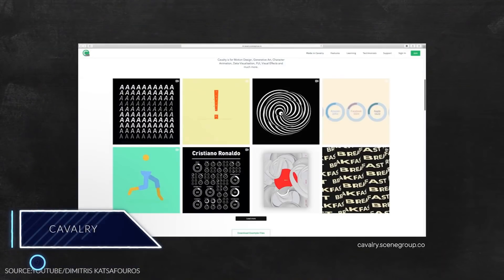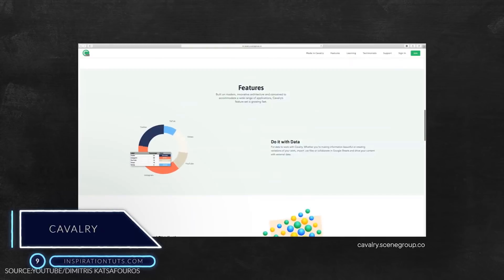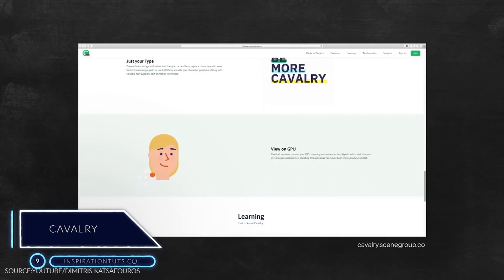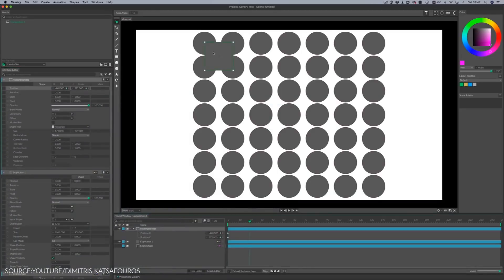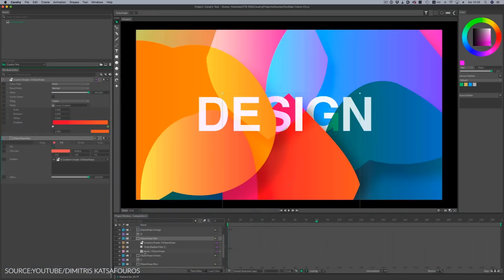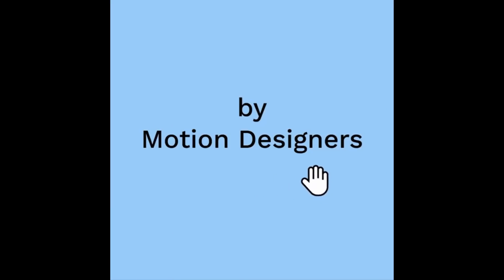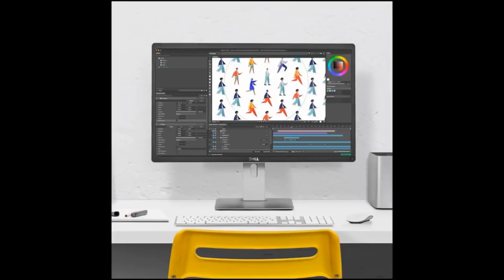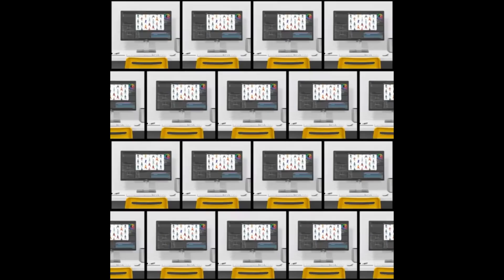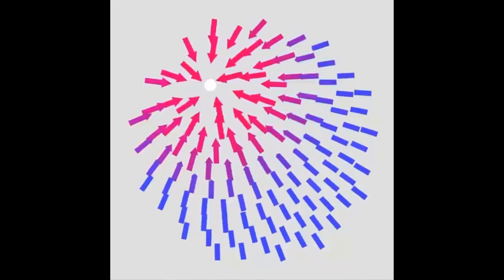Number nine, Cavalry. Cavalry is a new 2D software that can be used for motion design, generative art, character animation, data visualization, visual effects, and more. Even though it is new, it has a lot of potential and it seems like it is going to spark some serious competition with the giants of motion graphics in the coming years, mainly because it can do a lot of things that other industry motion graphics software can do, in addition to other innovative features.